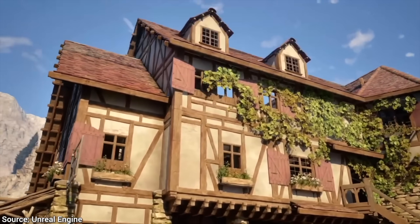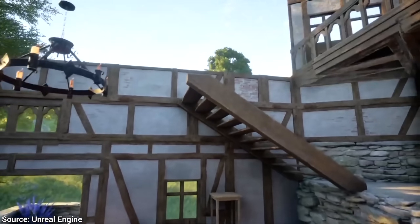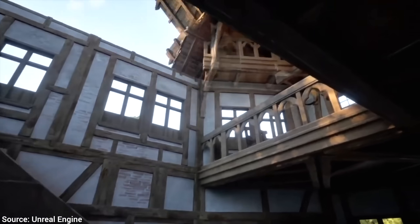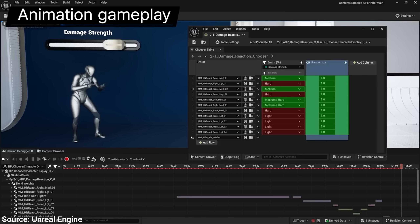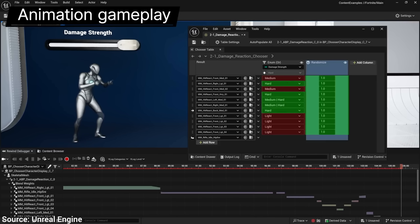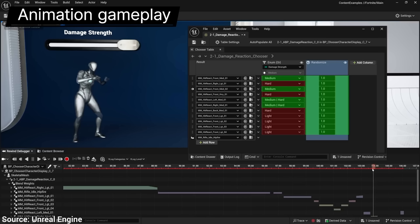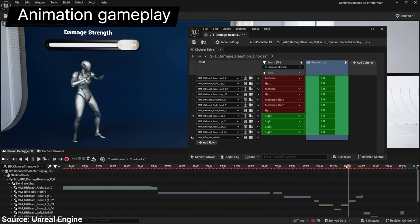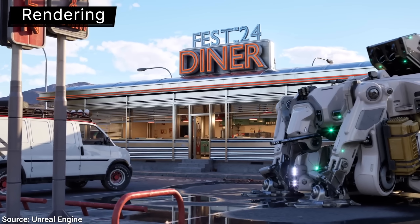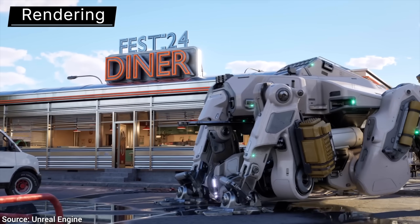Dear Fellow Scholars, this is Two Minute Papers with Dr. Károly Zsolnai-Fehér. You can also set up choosers, which help you pair an animation to something happening in the game — for instance, movements to perform when taking damage. To the best of my knowledge, for the longest time you needed a separate plugin for this, and now it is part of the system.